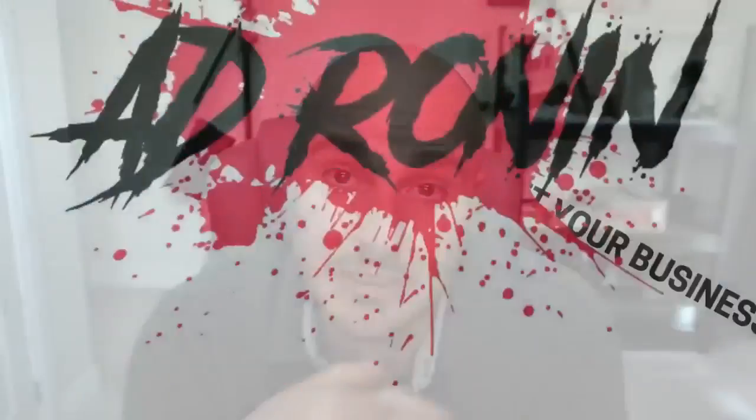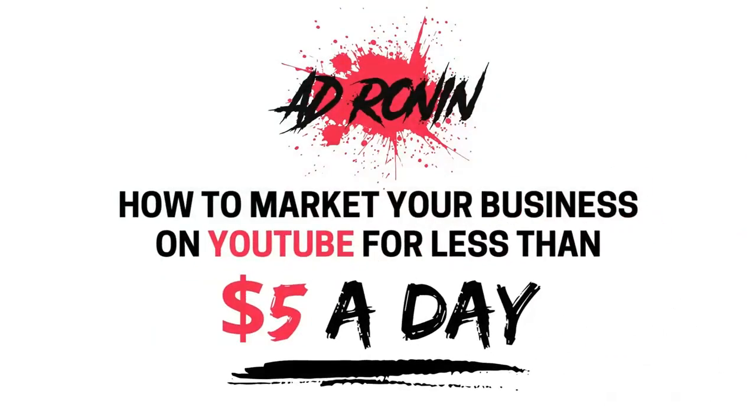Struggling to get leads, sales, or signups online? Stick with me for a few seconds and I'm going to show you how you can put your ad in front of thousands of targeted people daily for as little as $5.